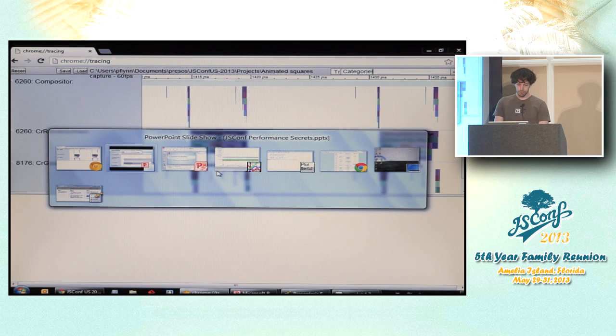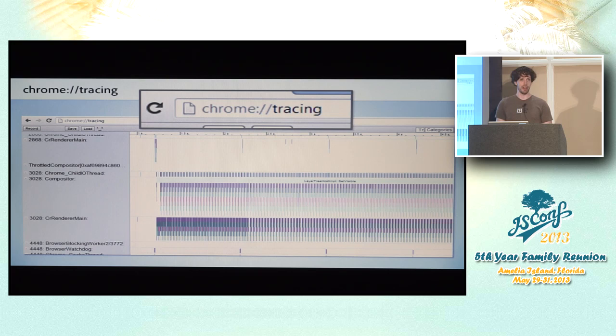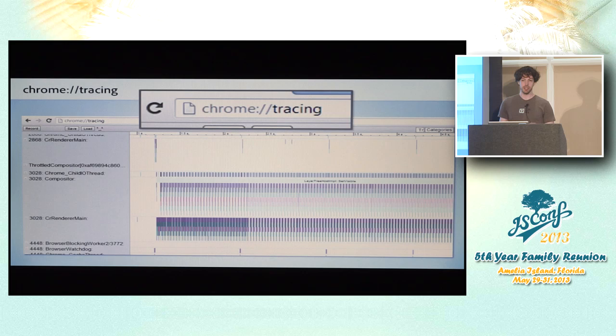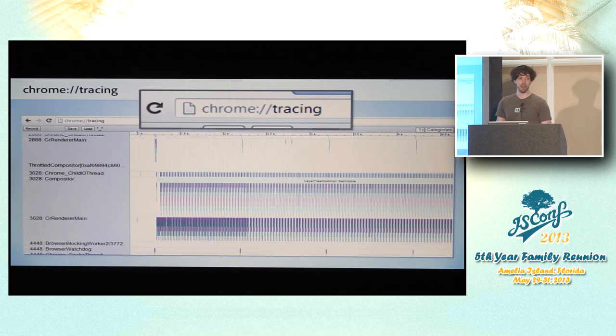This is sort of a complement to the timeline panel. It's not a replacement for it. In fact, there are some cases where the timeline panel gives you more information than what you see here. For example, if you hover over a repaint in the timelines, it will show you overlay on the page the bounds of the page. You can't get that from chrome tracing. And same thing with layout. You can see the stack trace that caused the layout to happen. You don't get that from here either.